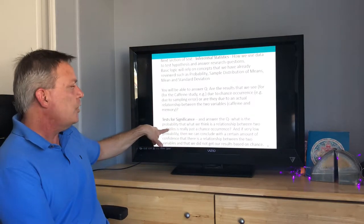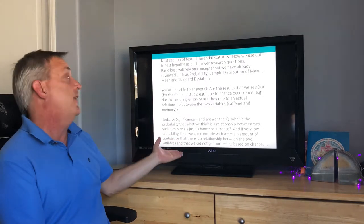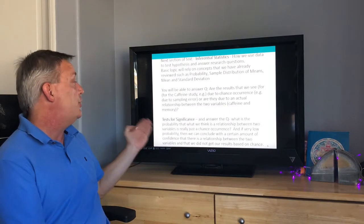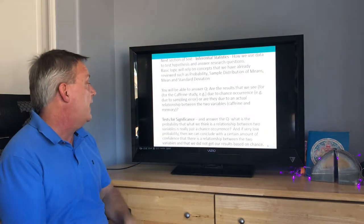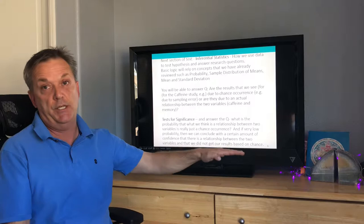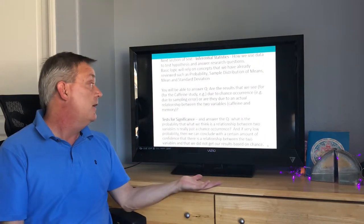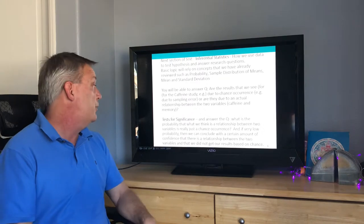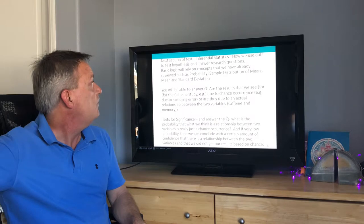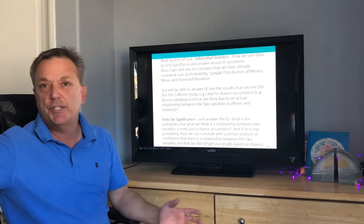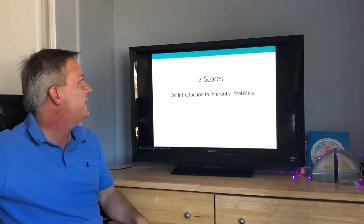You'll use tests for significance to answer the question: what is the probability that what we think is a relationship between two variables is really just a chance occurrence? If it's a very low probability, we can conclude with a certain amount of confidence that there is a real relationship between the variables — and that we did not get our results based on chance. That's inferential statistics in a nutshell.